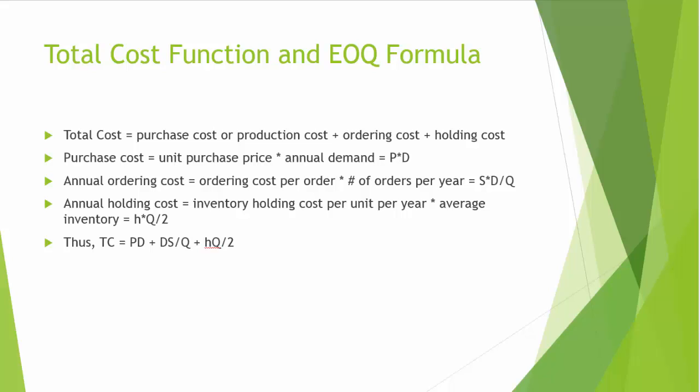Number of orders per year is also called order frequency. In order to satisfy the annual demand of capital D, we need to order let's say N times. But remember each time we order Q, so the ideal scenario would be N times Q equals D. As a result, how often are we going to order annually? It's going to be D divided by Q.